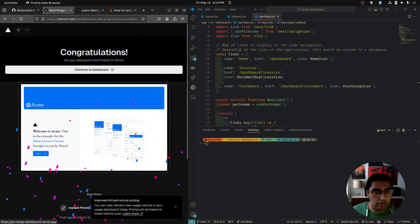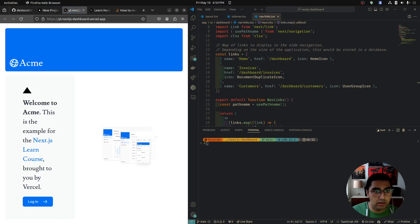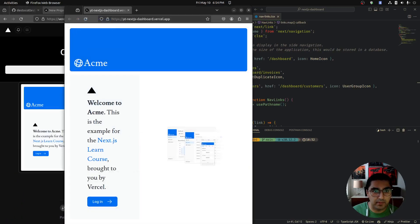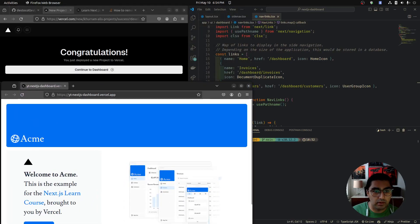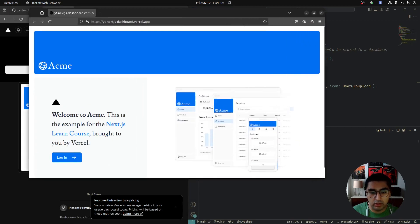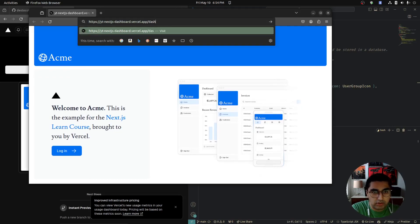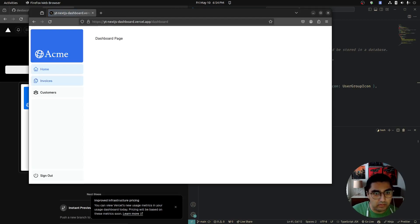We can click the link and we have our live URL. This is a live link — as you're watching this video you can go to it right now. The pages should work: slash dashboard, invoices, customers. This is a live deployment.